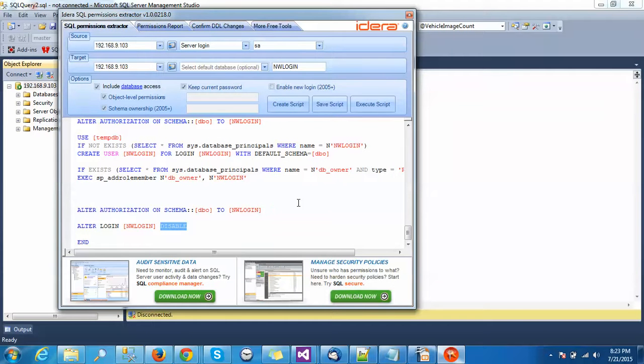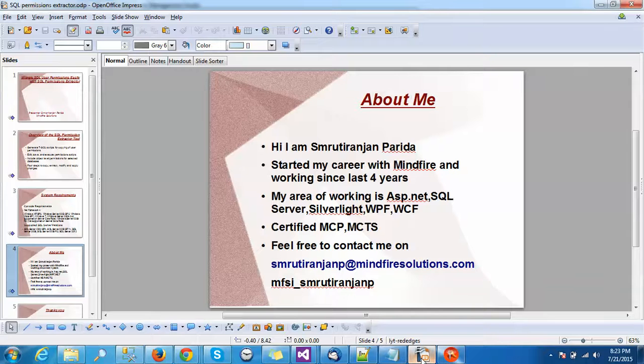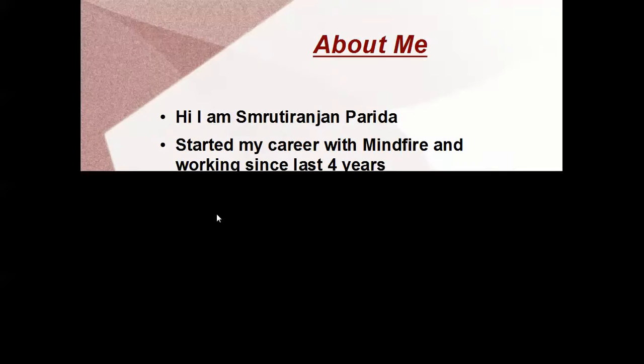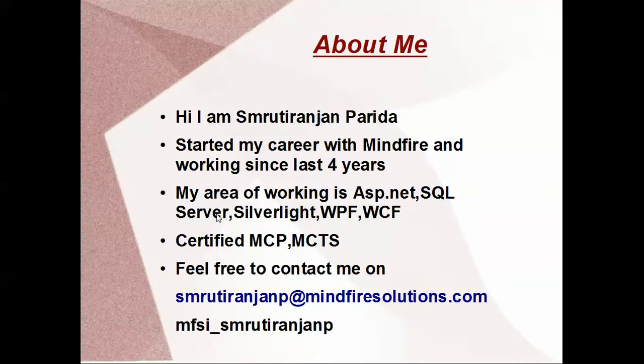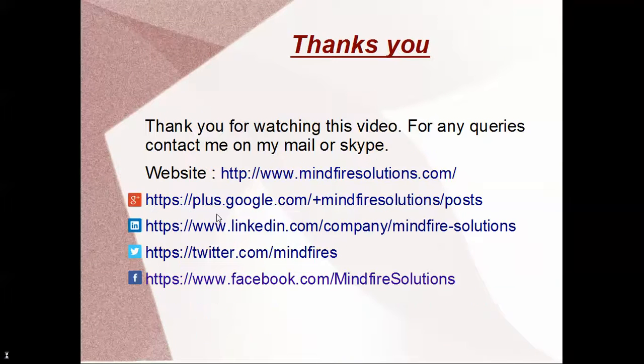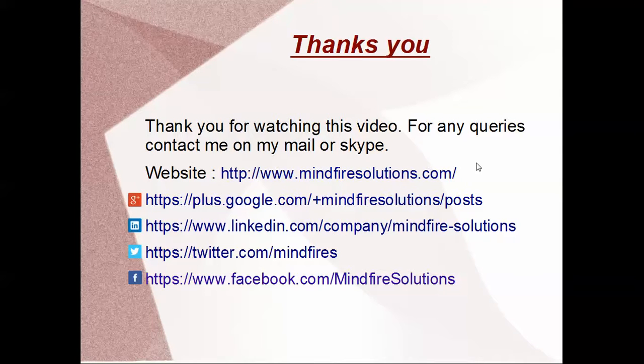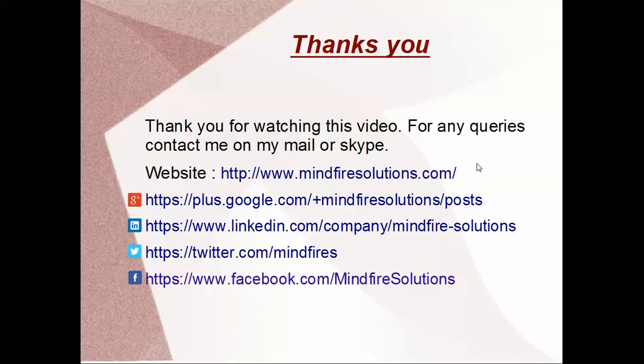Let's wind up this one. Thanks for watching the video. Here are the links to Mindfire Solutions - you can check this and you are always free to contact me on my email or Skype. Thanks a lot.